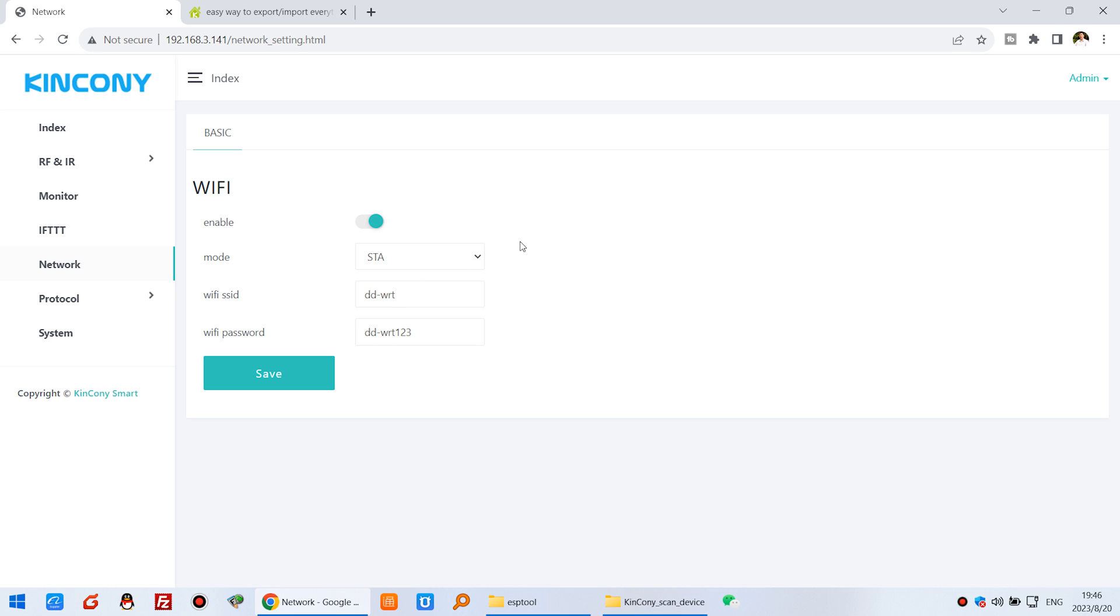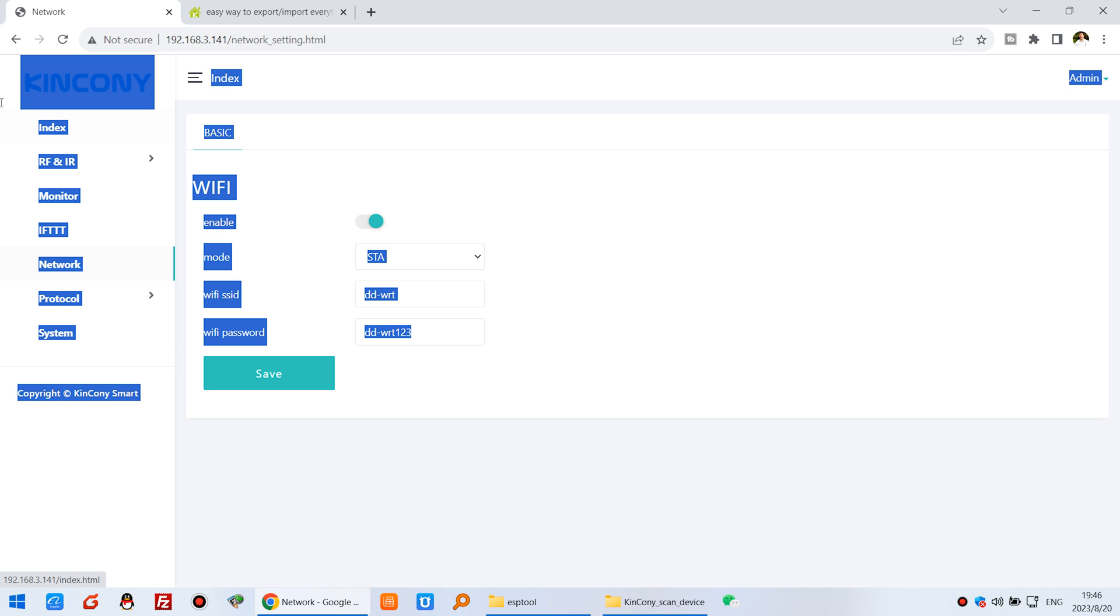But if you have the third board, if you have replaced a new board, these all settings you need to reconfig, it's really costs time.